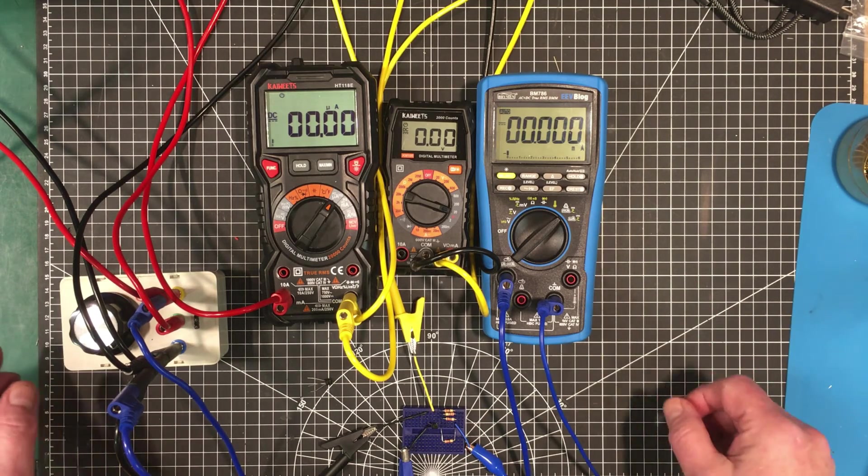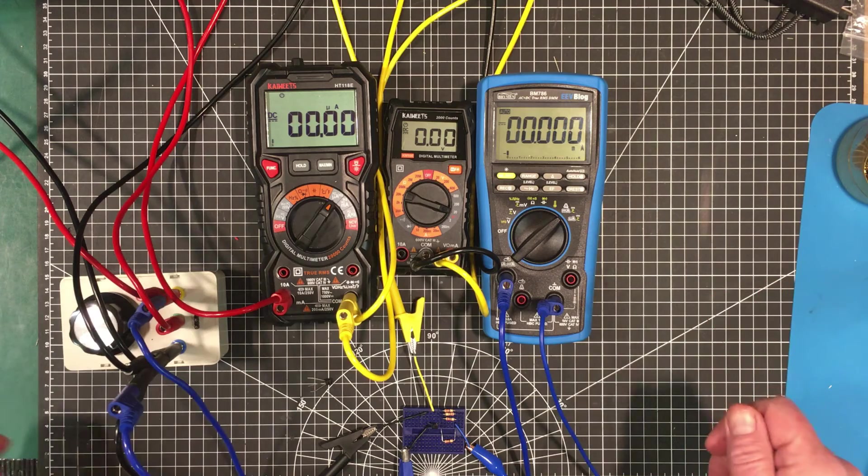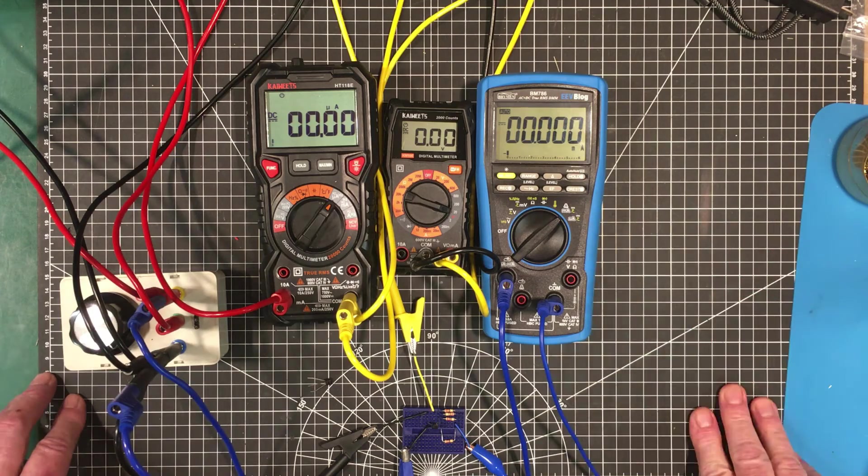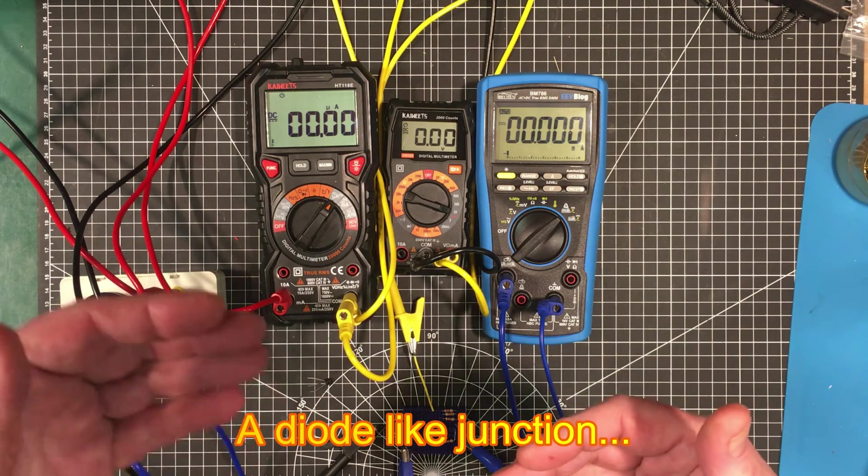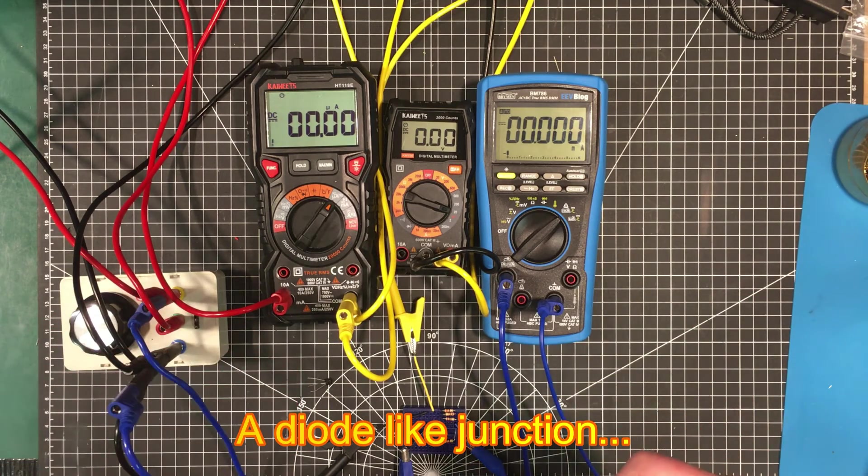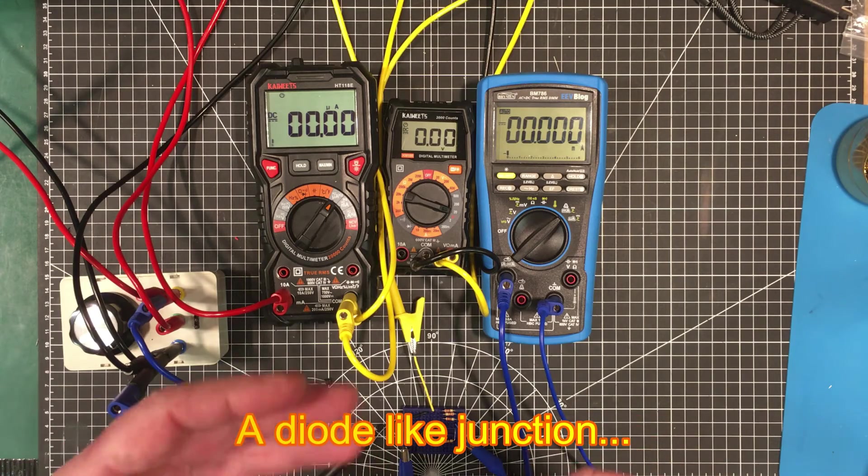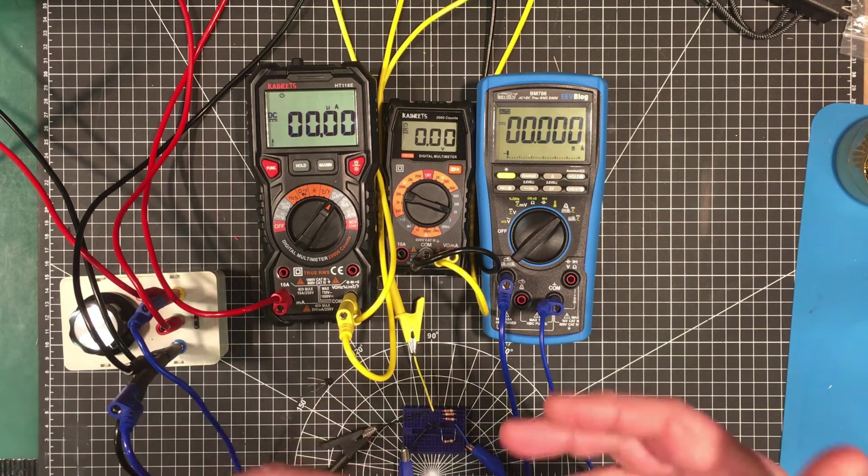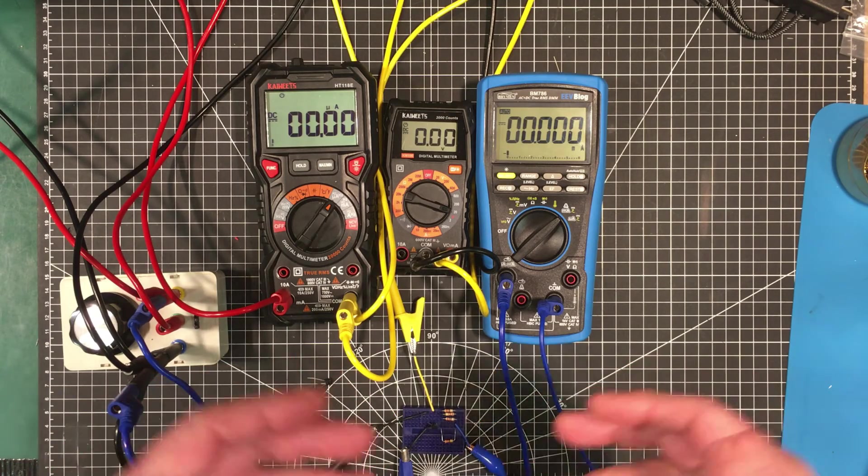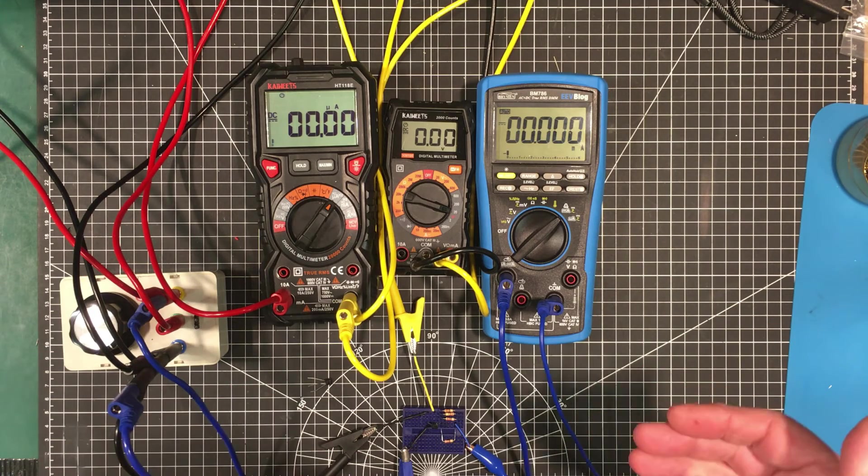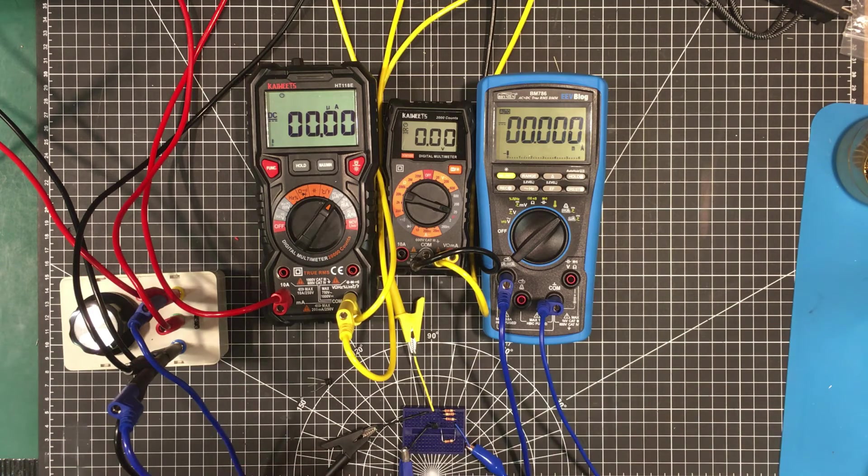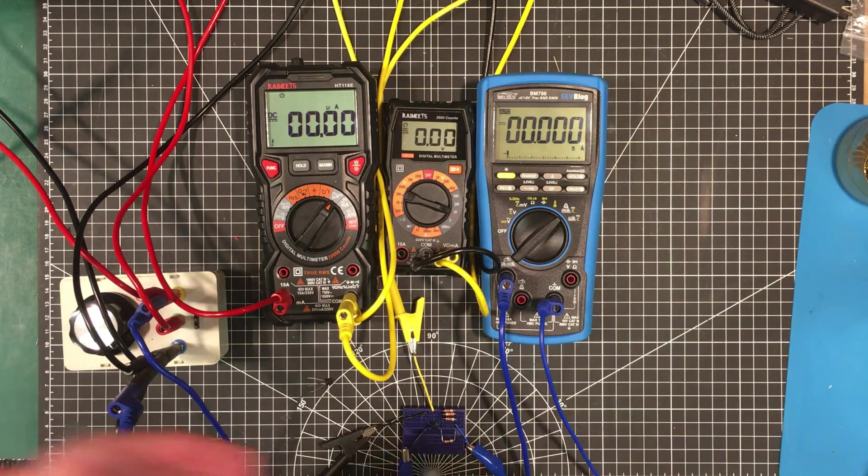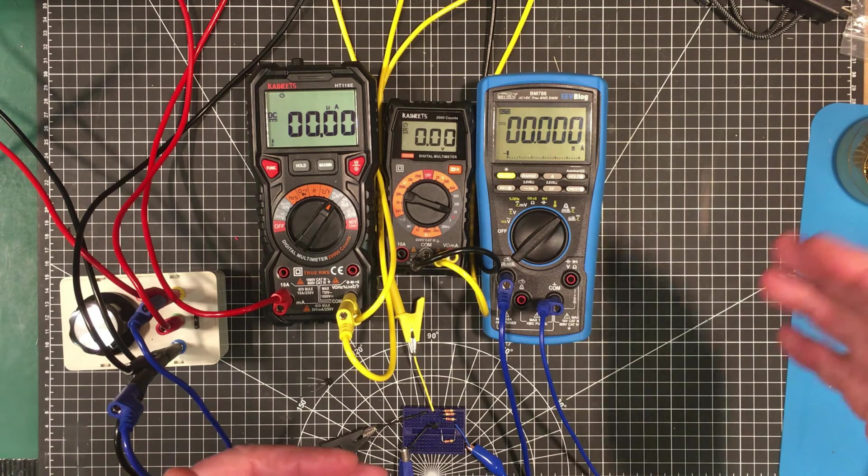But so let's start turning this up. So what do we expect? Well, we know that a BJT has a junction between the base and the emitter. And so we should see the thing starting to conduct around about half a volt or so, maybe a little bit more than that. And that's when the current will start to flow.